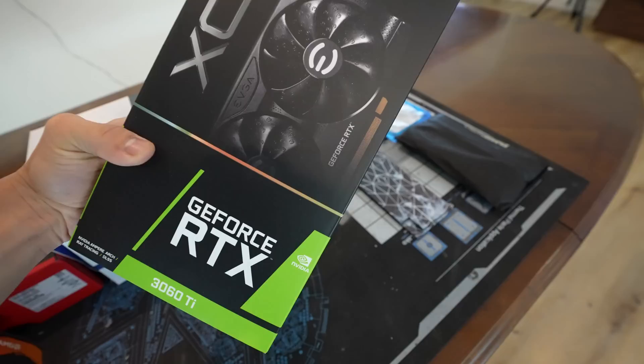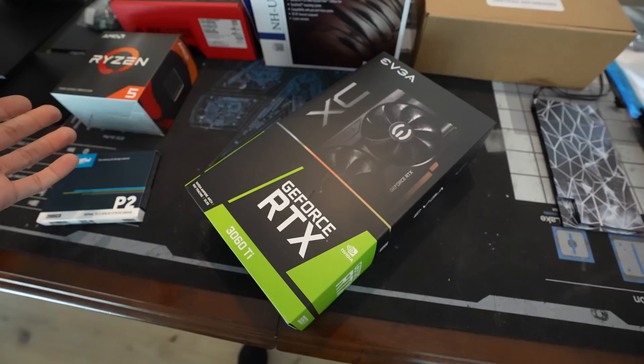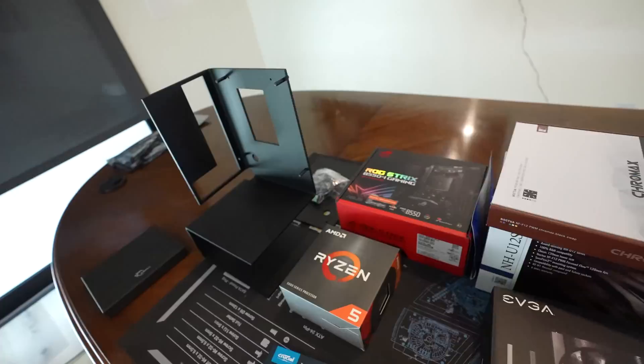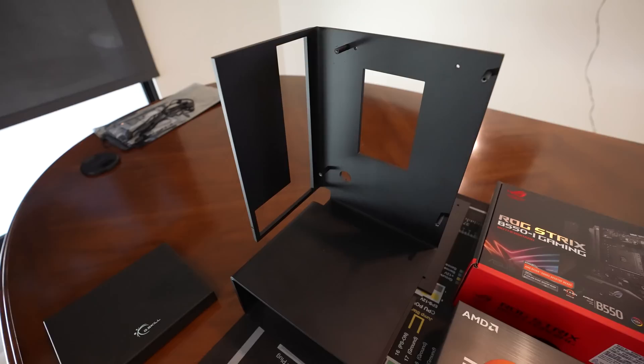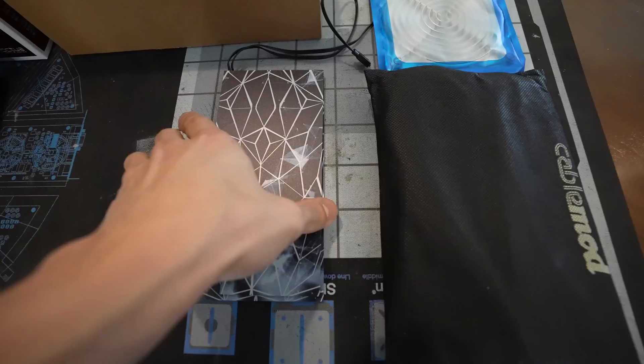GPU is the EVGA RTX 3060 Ti. This is the XC gaming model. It's perfect for this build, I think, because it's powerful enough to drive the 3440 by 1440 display that he's got in his room, but it's not a ridiculously large card. It's actually not too much wider than a standard mini ITX board, which I actually kind of like. Some of the builds that I've seen in the Motif Monument have these giant triple slot or even quad slot GPUs in them, which I think just looks kind of funny. SF600 from Corsair. This is a refurbished model. I hope it works.